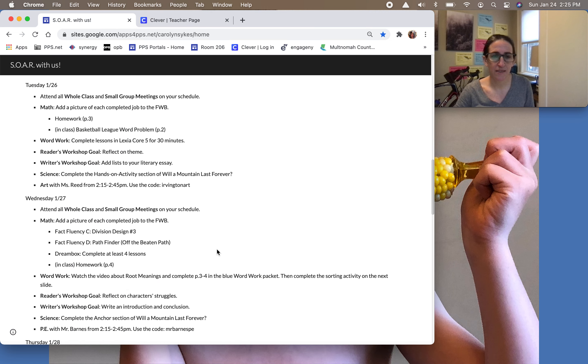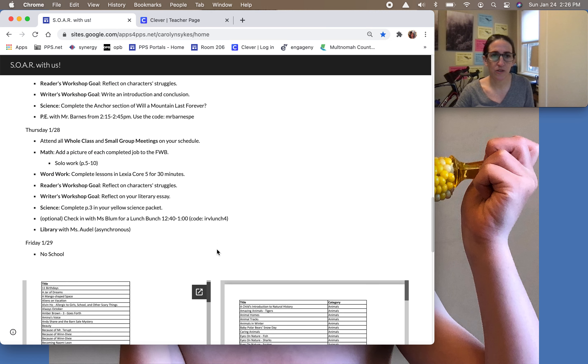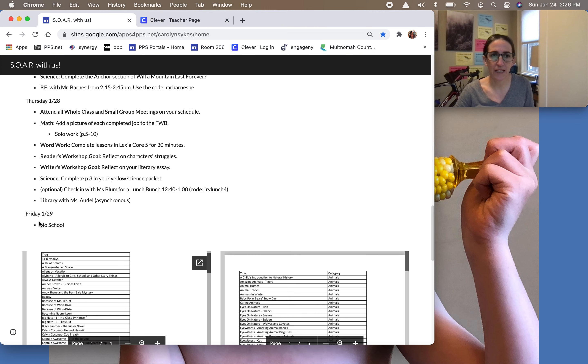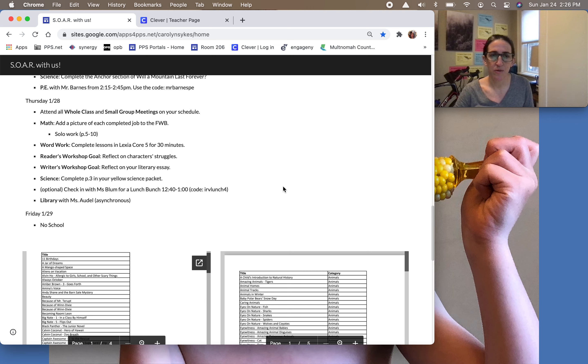And my last announcement is that there is no school Friday. It is the end of the second quarter and Miss Jeri and I will be writing report cards that day so there will be no school on this Friday the 29th and then we'll see you again in February.